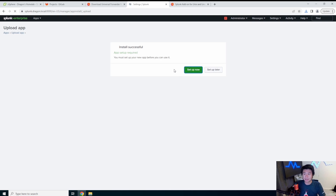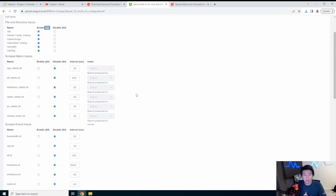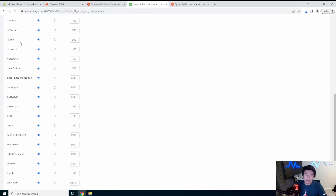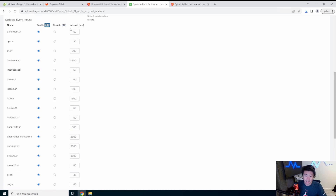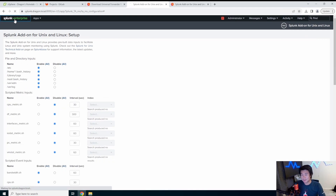After uploading you'll need to set it up. It will ask what you want to grab. We'll enable all inputs. We don't have a metrics index so we'll skip that, but you could create one. We'll also enable all the scripted inputs — this includes uptime, protocol, password, lsof, stats, ps, cpu, and bandwidth. Bandwidth runs every 60 seconds, CPU every 30 seconds, giving you consistent stats. Then hit Save.